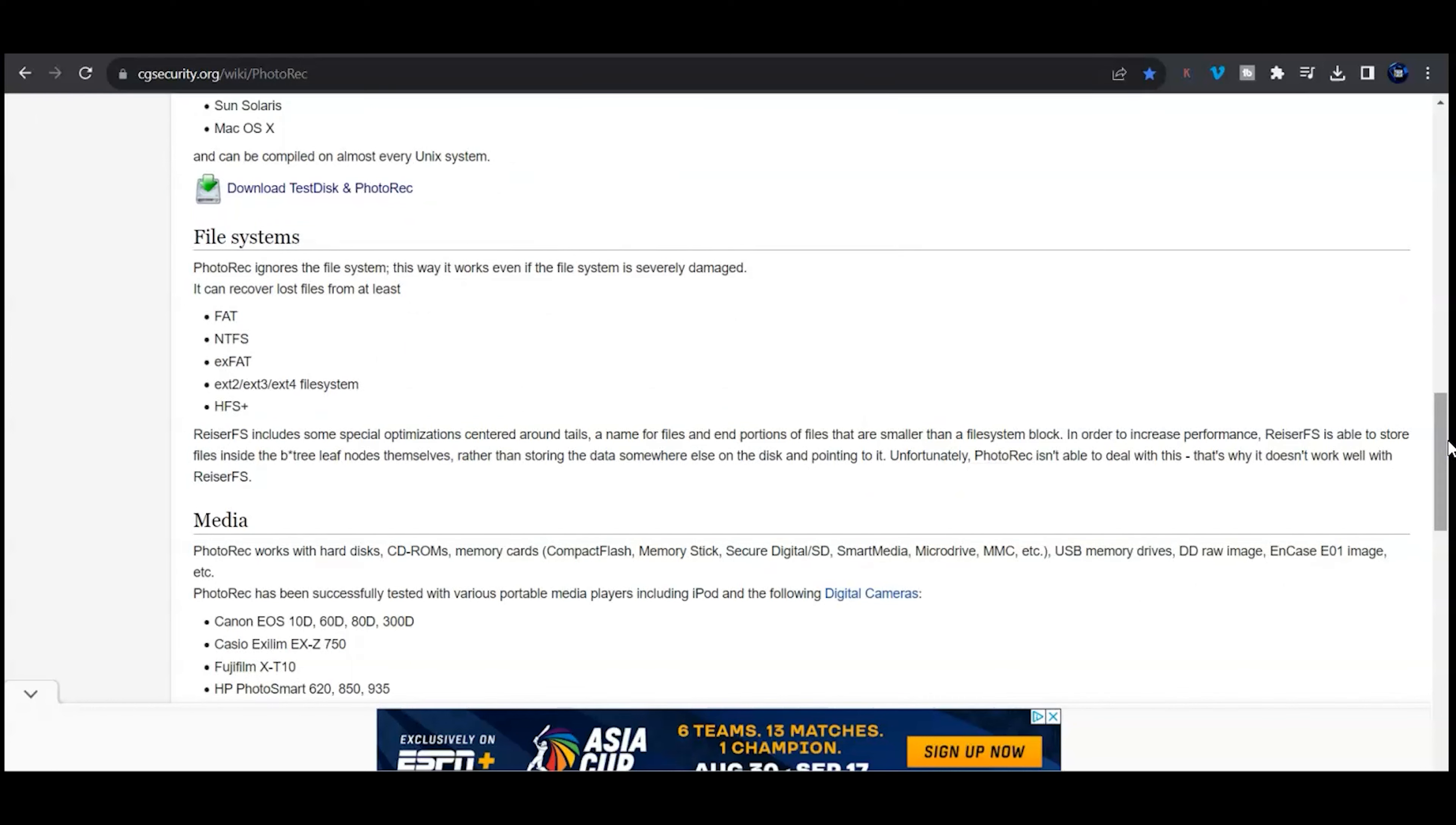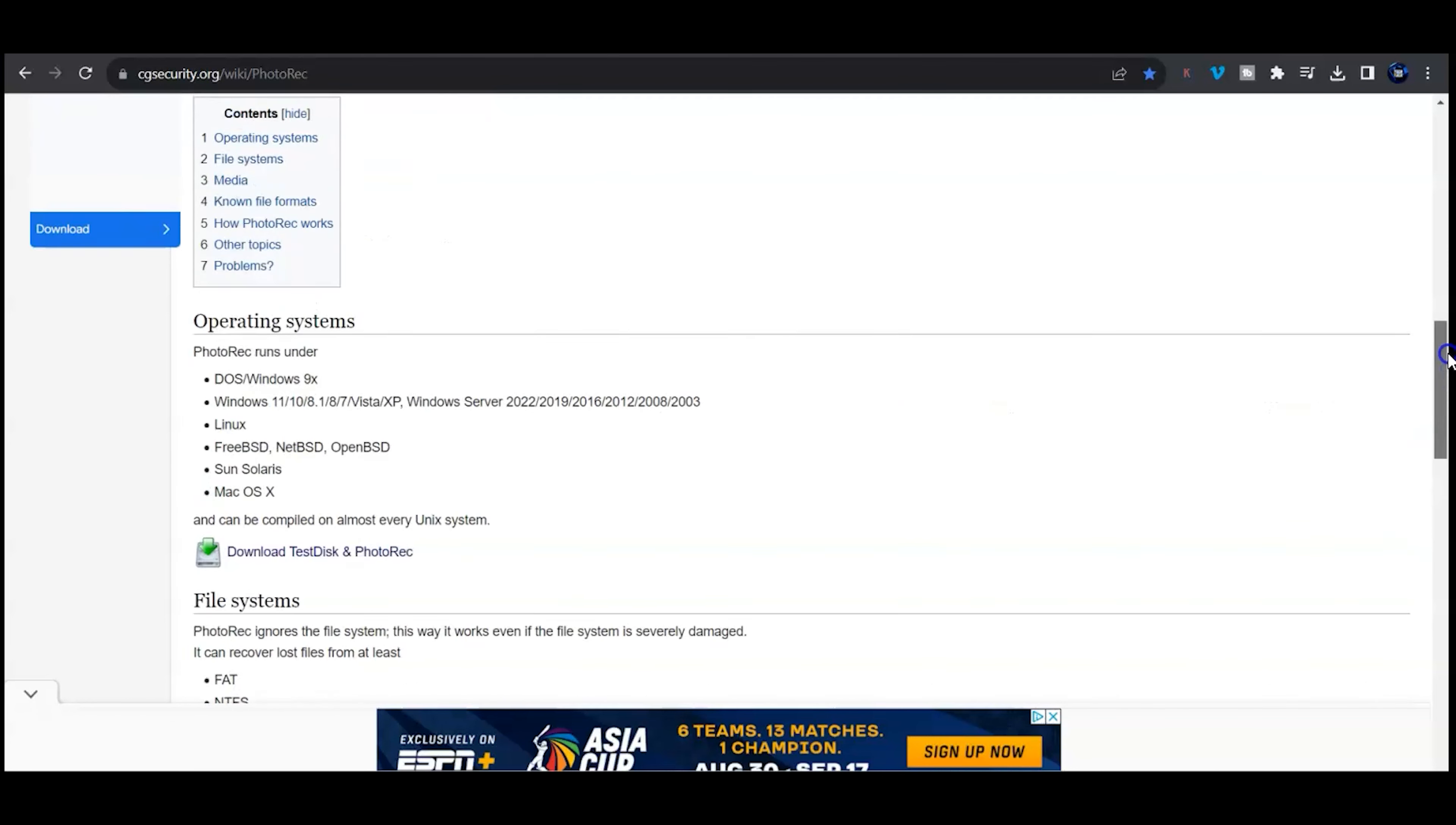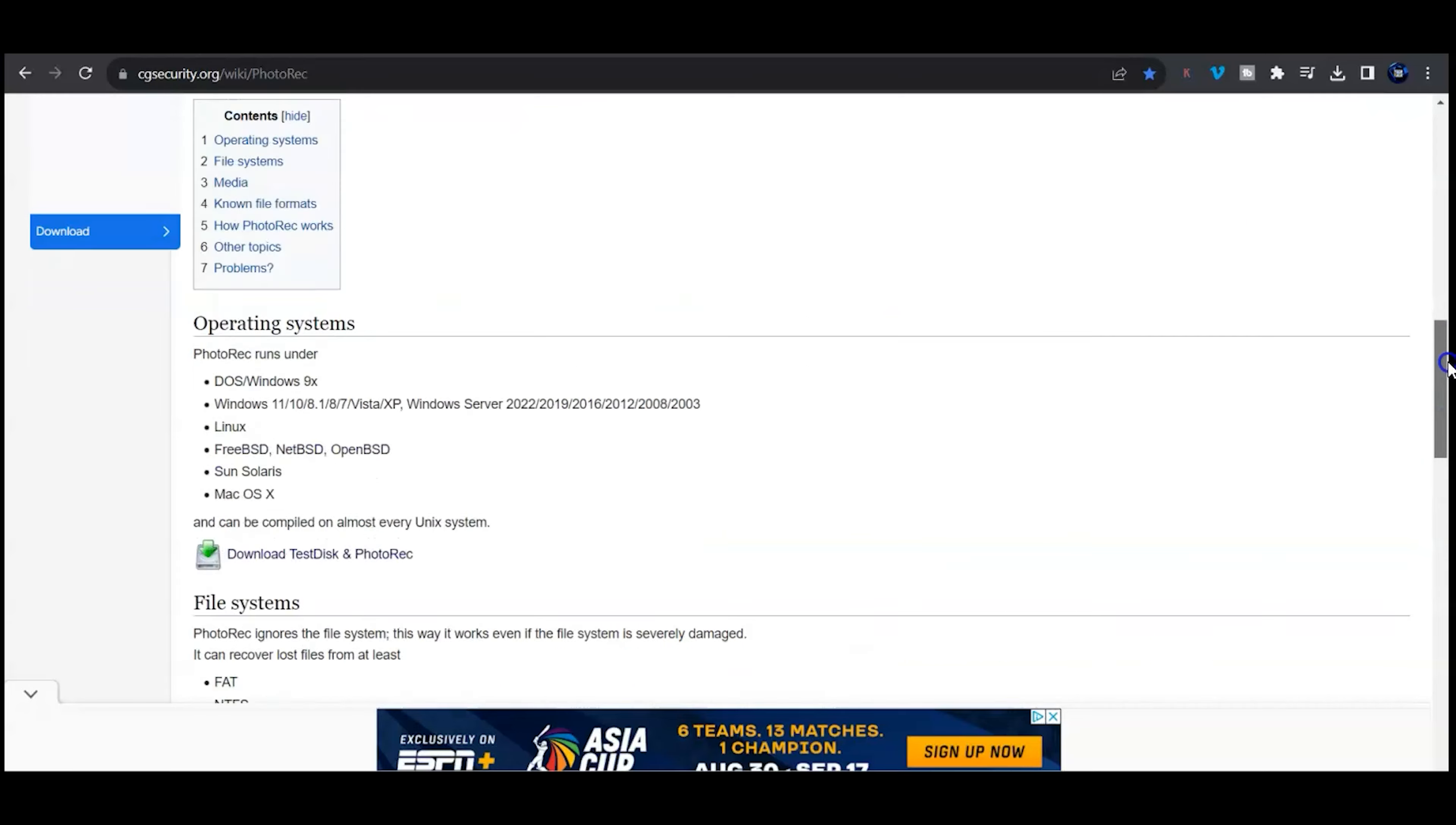If you have a partition or if you just accidentally deleted software or an XML file, an Excel file you didn't mean to, this application I almost guarantee you will work to recover.